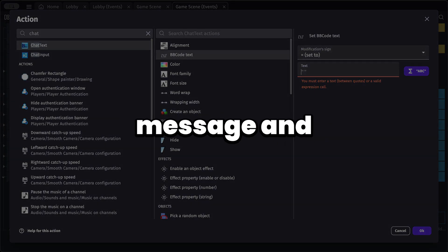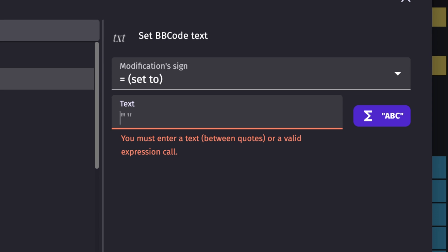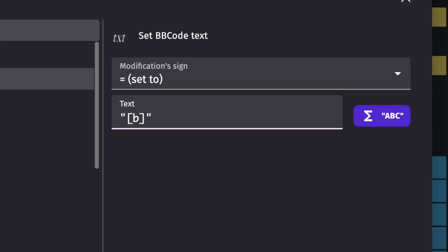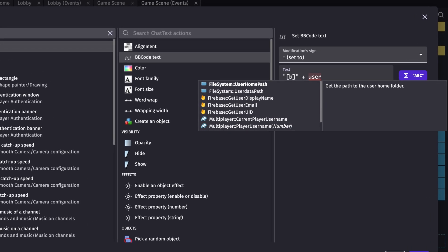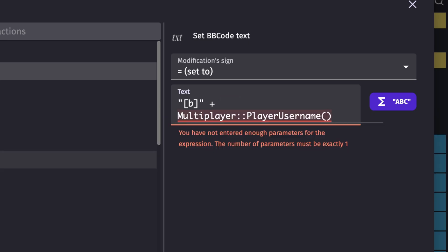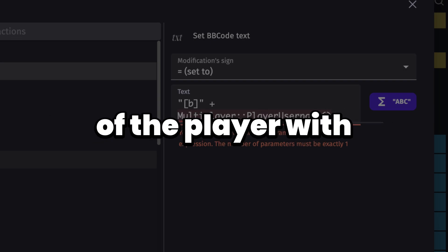Let's display who sent the message and the message content. The sender's name will be bold. Add quotes with square brackets and the bold opening tag, then add a plus sign. Now let's get the player's username using the 'player username' expression, which requires a player number as a parameter and returns the username of that player.